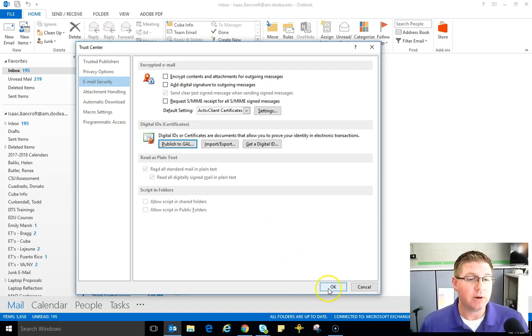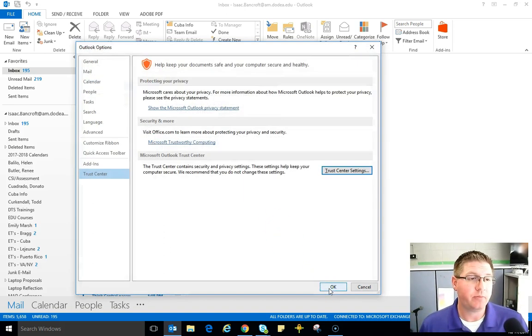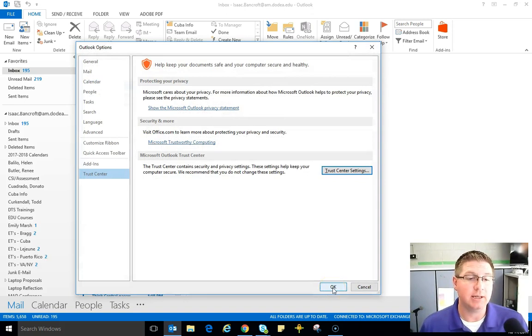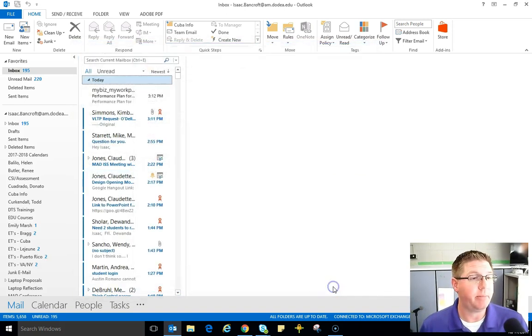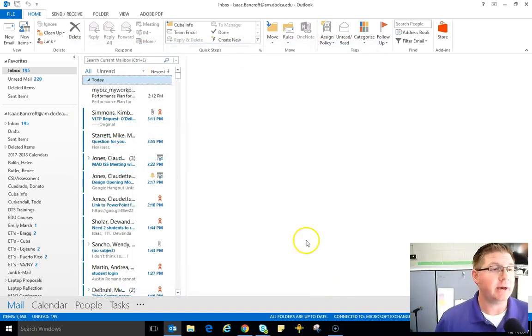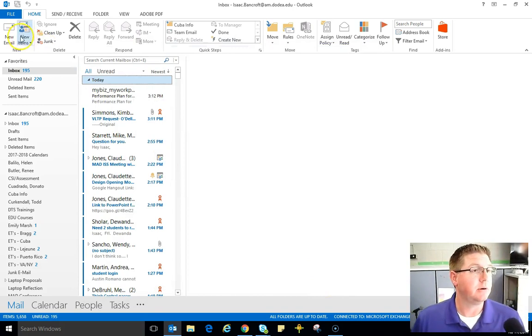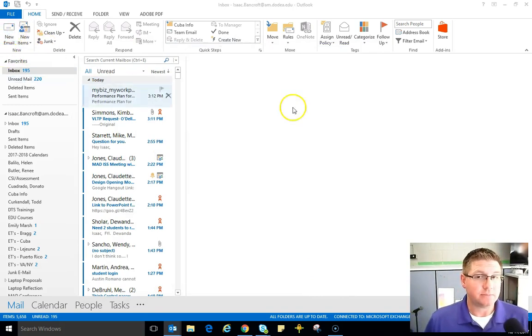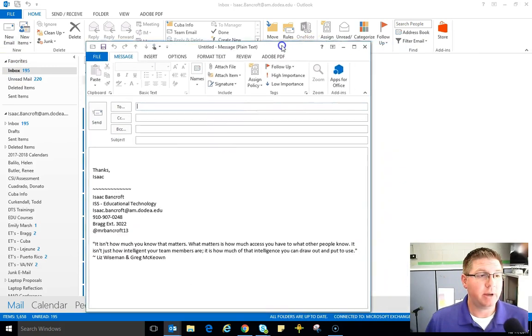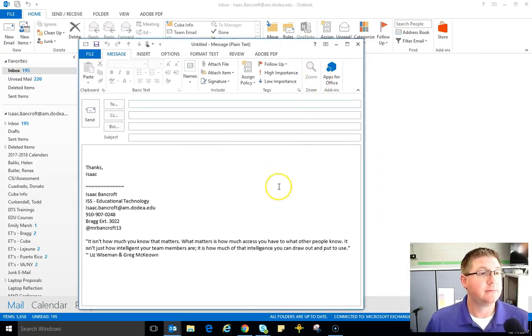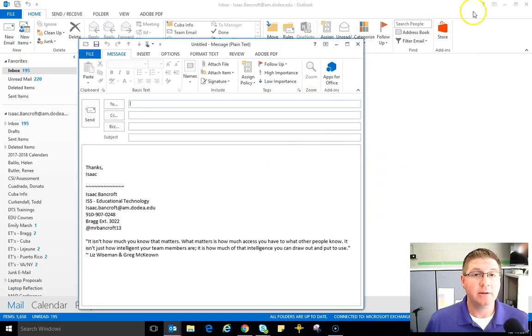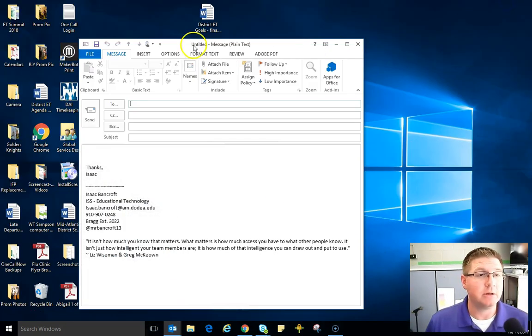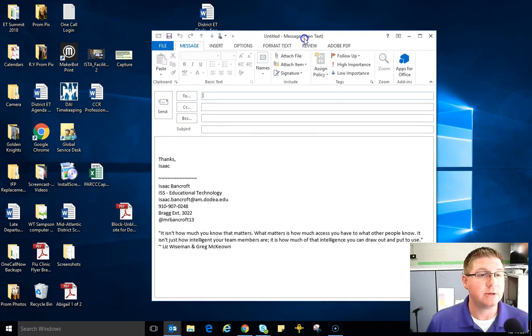So here we go. I'm going to click OK out of this one and click OK out of the next pop-up. And I'm back to my email system. I'm going to click on new email and bring it back over here. Alright, I'm in an email.